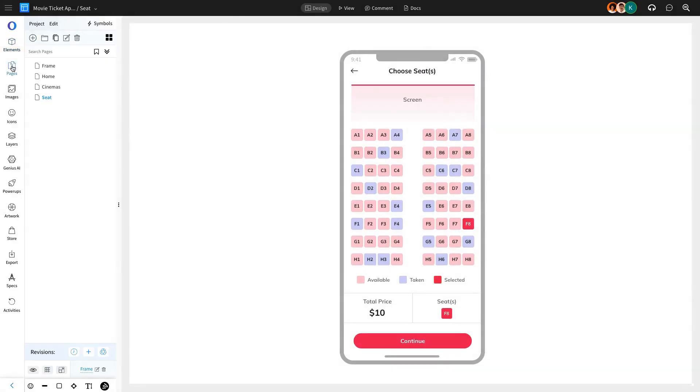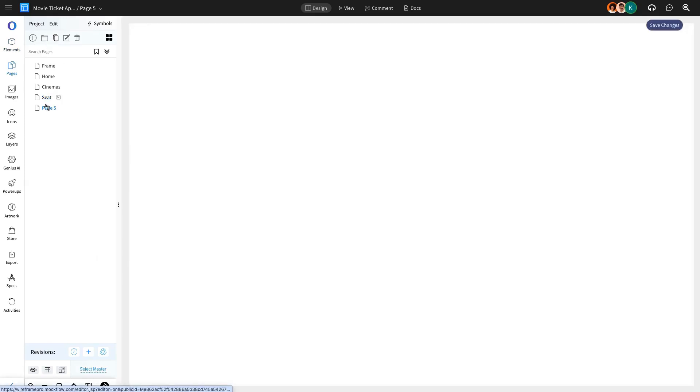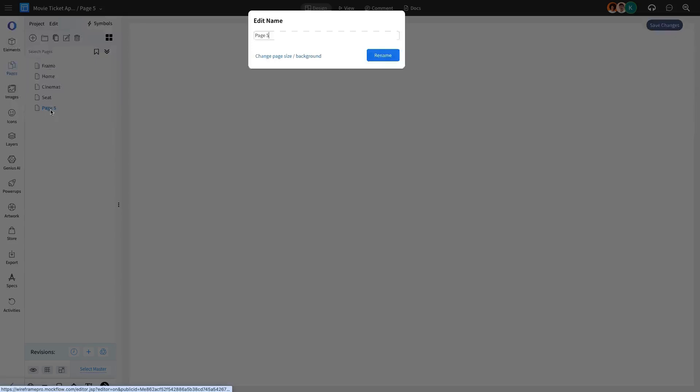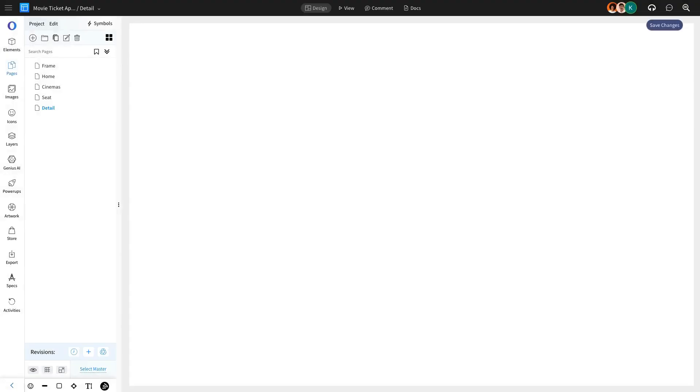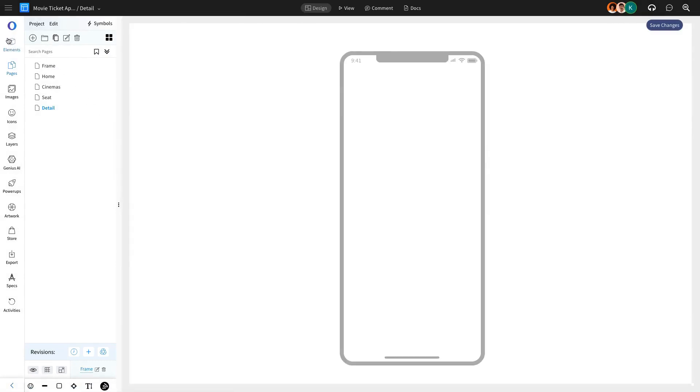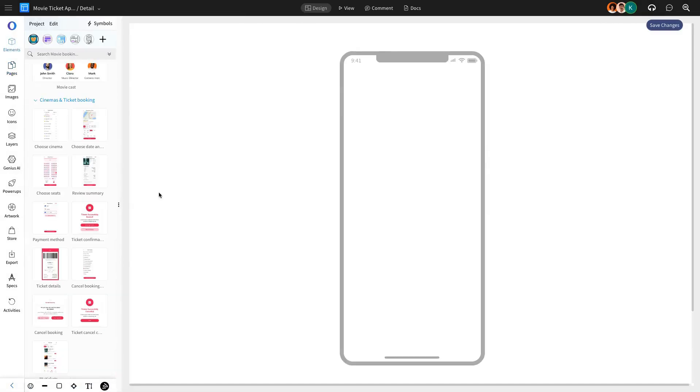After selecting their seats, the user will be directed to the Movie Details page, which will include the Review Summary component. This section will display movie details and payment information for confirmation.